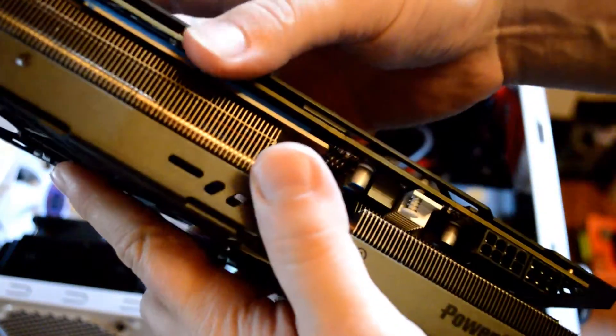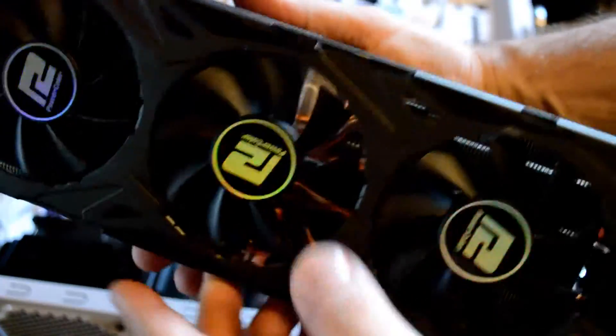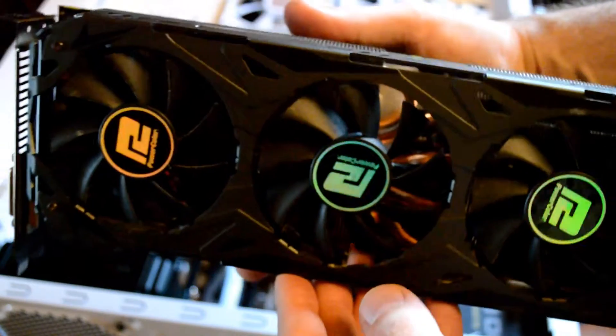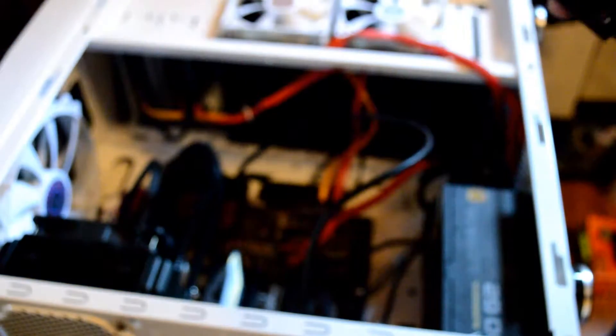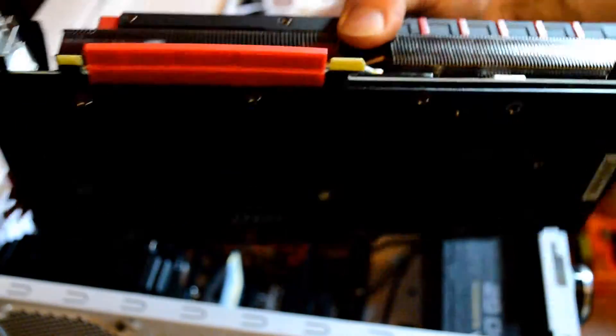But this bad boy will be going on eBay for a new home and we will be replacing it with the 390. I'm very happy with PowerColor. I said power cooler didn't I? Very happy with PowerColor. Very, very impressive card. I have zero complaints with it. So if you're looking for a good 290X, it's a good card.